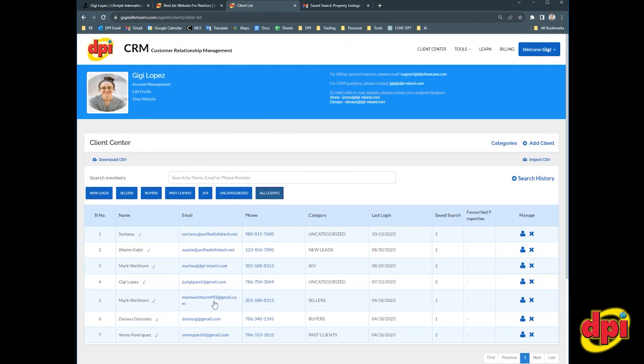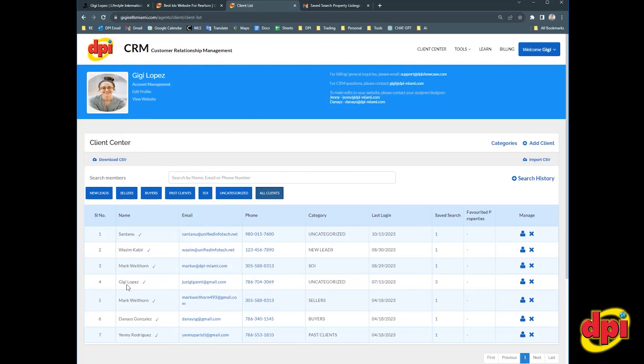I'm logged into my own CRM at the moment. I'm here entered as a pretend customer, and I'm going to add a saved search for Gigi. We're going to say she's a buyer. So the way you add a saved search for someone is you click on the little blue person icon across from the name under the manage column.